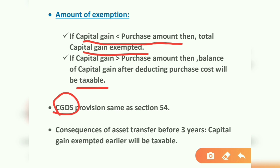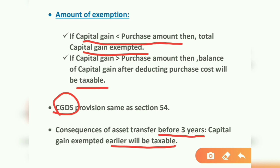Consequences of transferring the asset before three years: if the asset purchased is transferred or sold within three years, the capital gain that was exempted will become taxable — meaning the benefit will be withdrawn. That covers Section 54D.